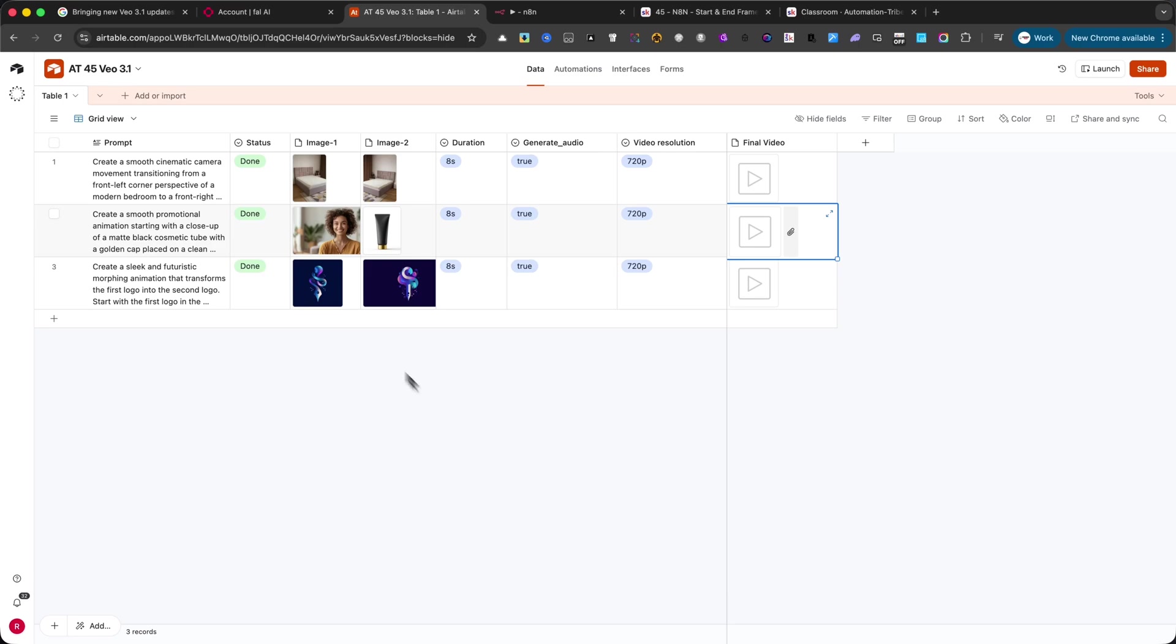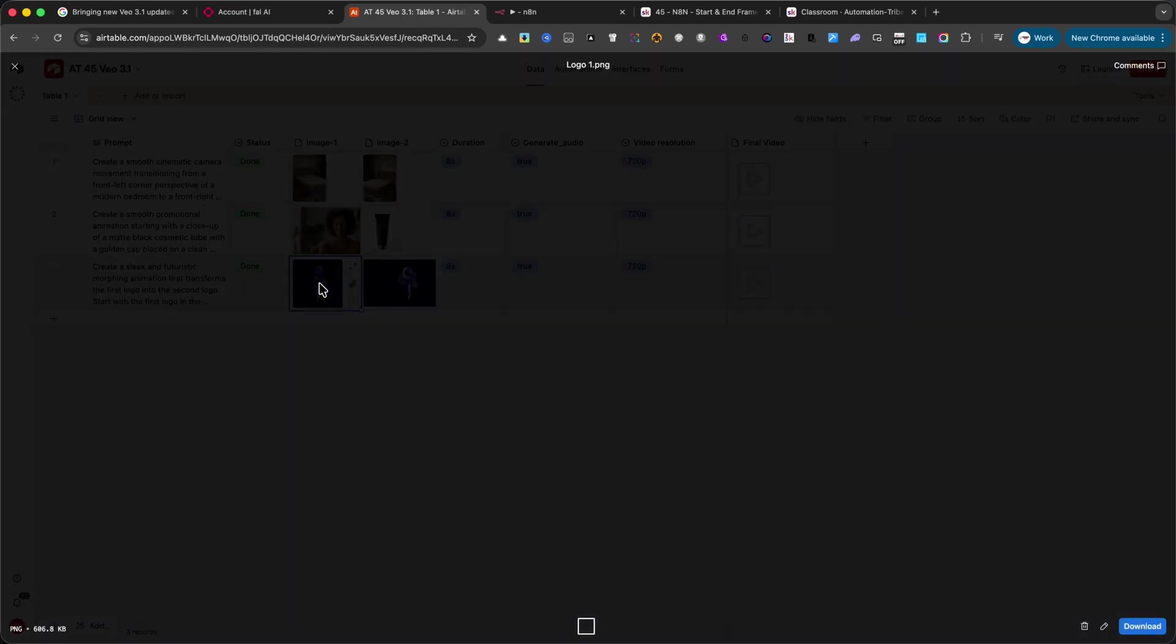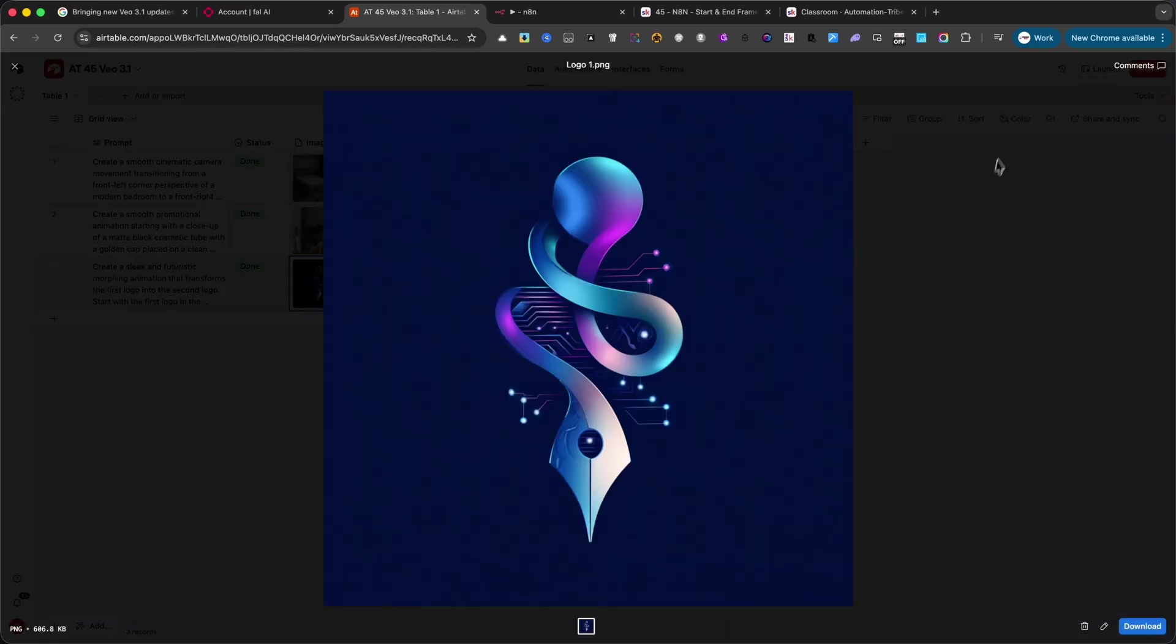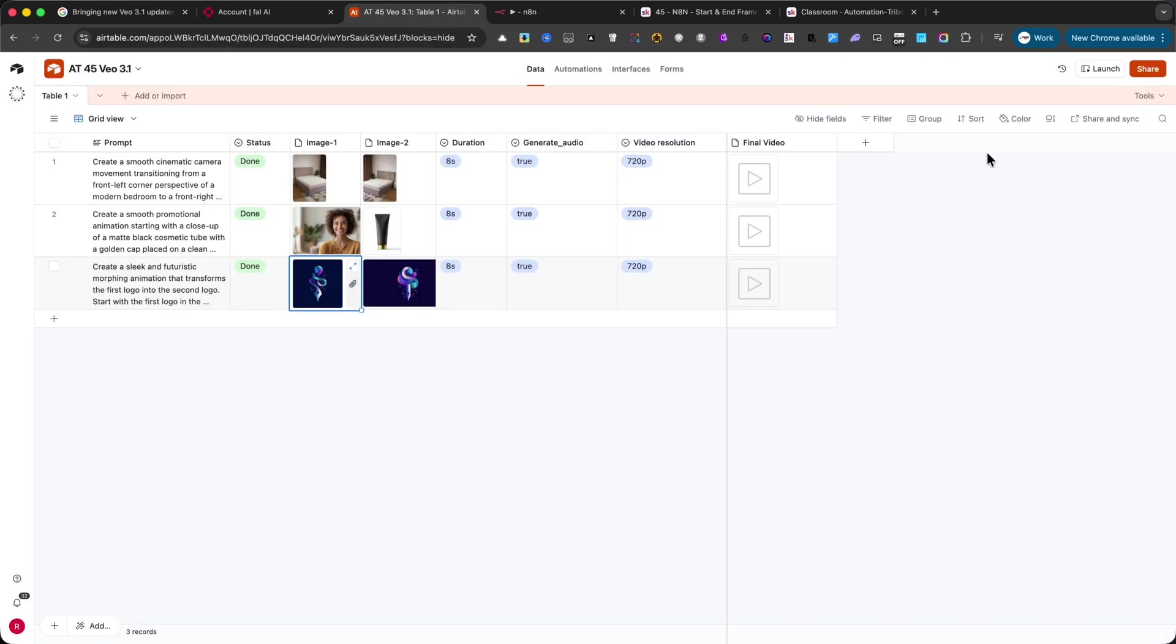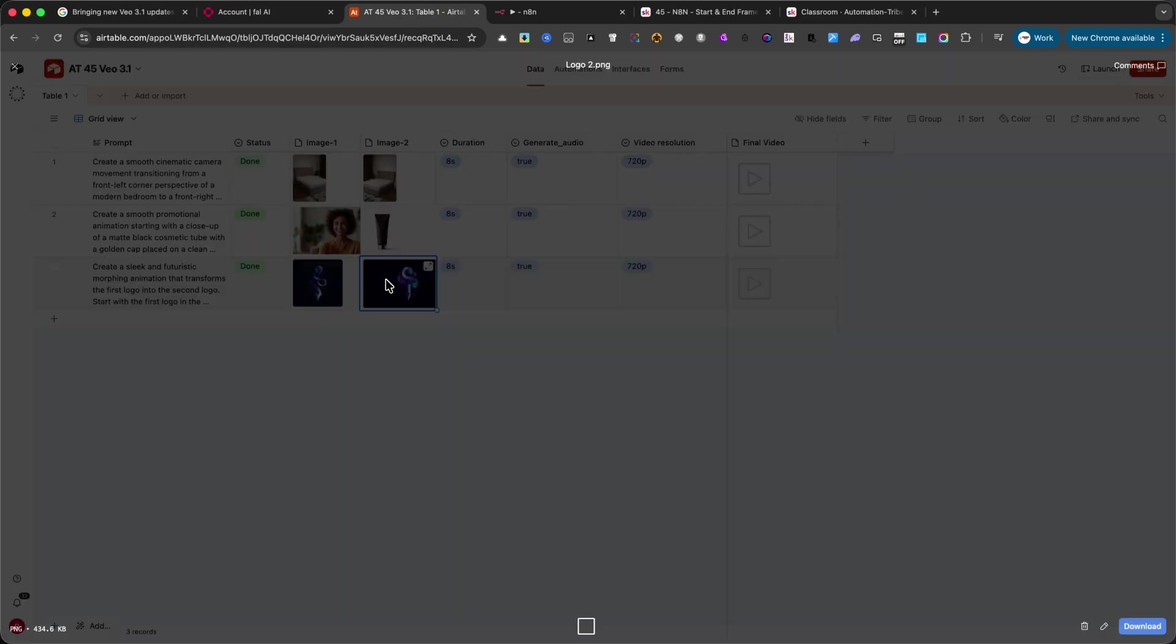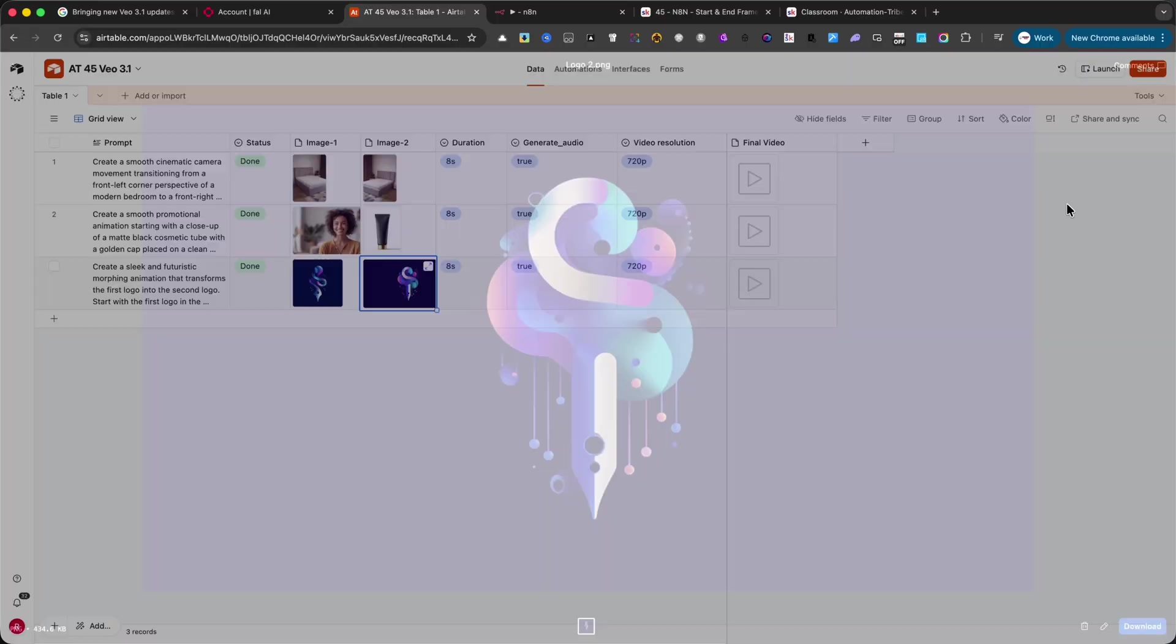The second one is a logo morphing animation, where the first logo transforms beautifully into the second one.